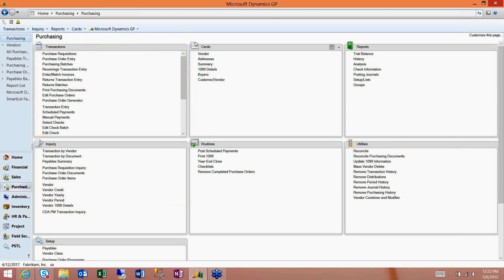Another question from Andrea: is there a way to change the EFT remittance layout to look like the check remittance? Yes, that format can be modified — it just takes a little time, yes it can be done.